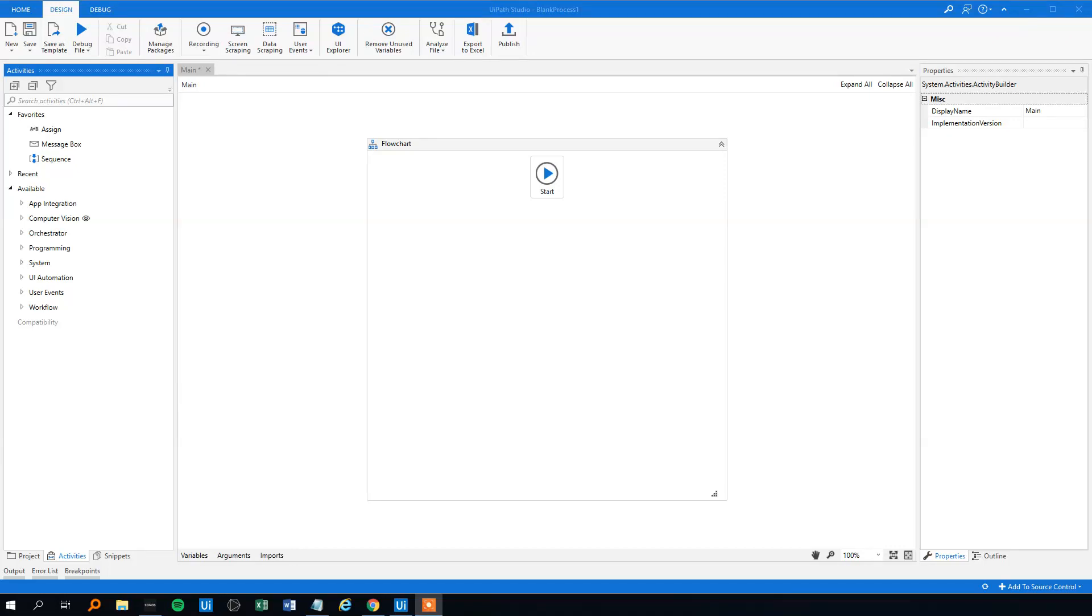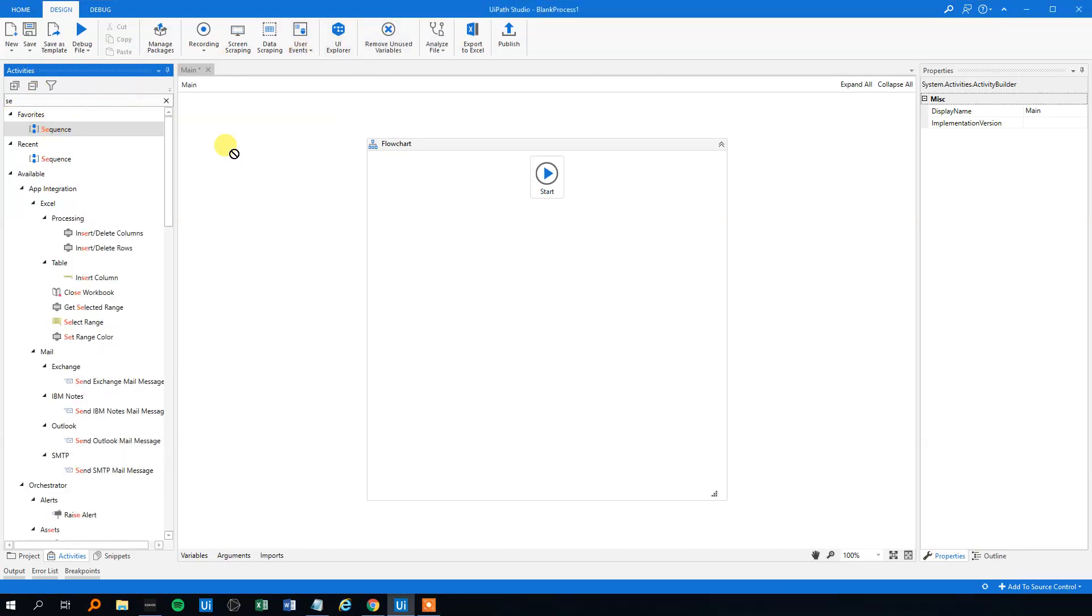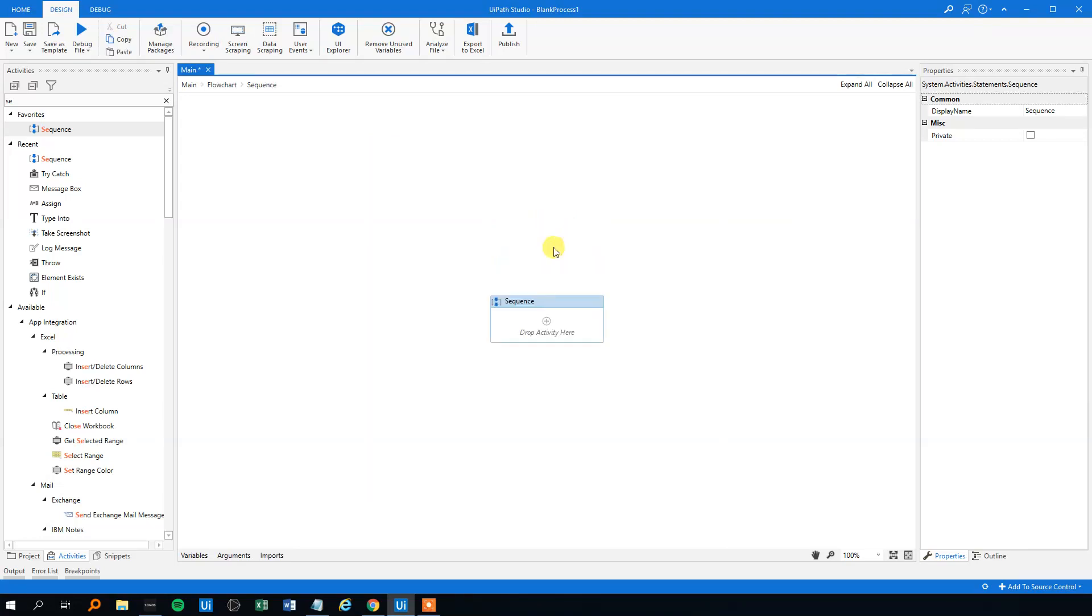The try-catch function in UiPath is really simple and intuitive but yet very useful. Let me show you how to use it and explain you a little bit about it. First off, we will search for sequence to place our try-catch in. We'll open that sequence here and we will search for try-catch in activities.